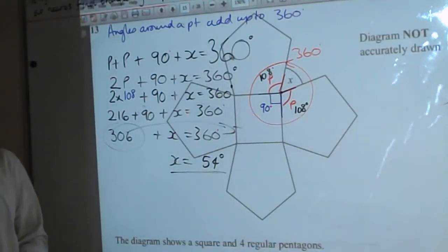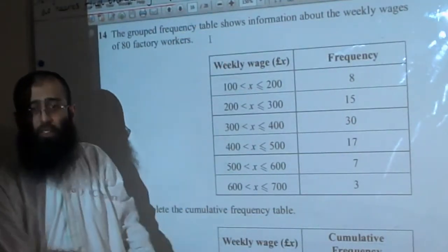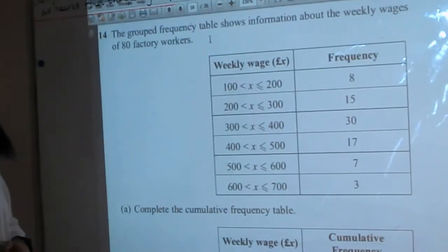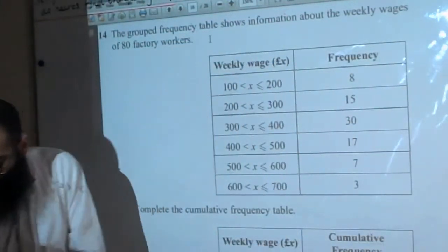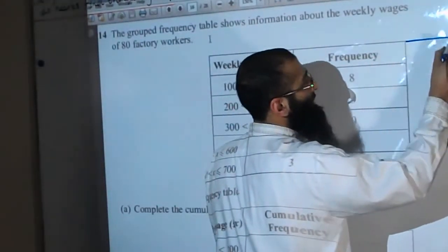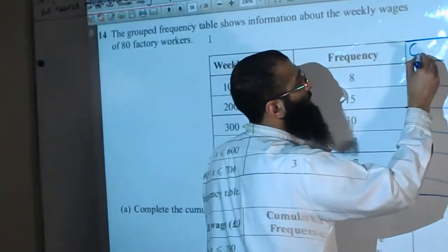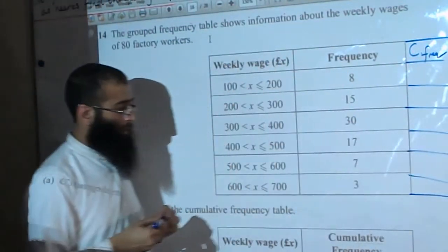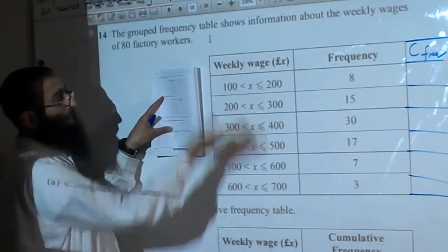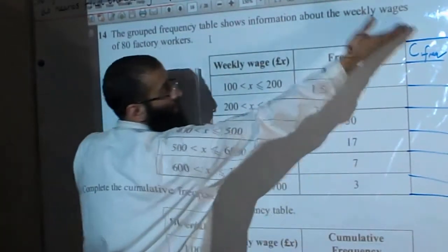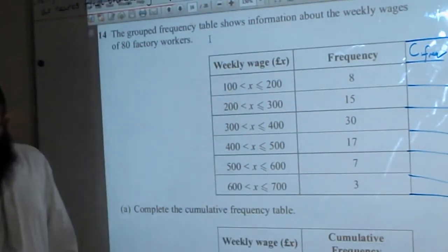It's going to be a bit difficult to show this next question all at once because the table is at the bottom. So I'm going to improvise on the original table and add a column called Cumulative Frequency. The grouped frequency table shows information about the weekly wages of 80 factory workers.